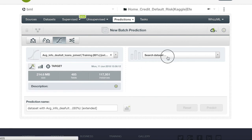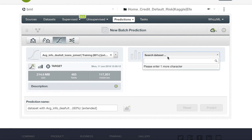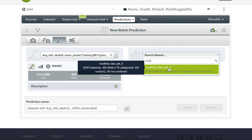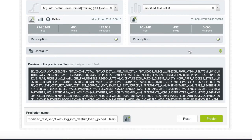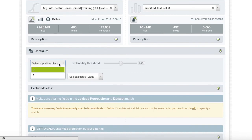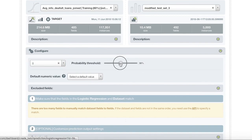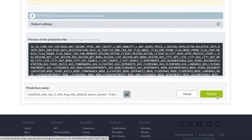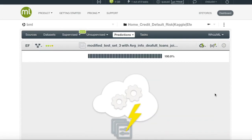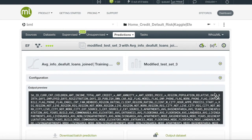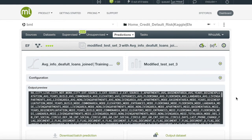A batch prediction provides an easy way to compute a prediction for each instance in a dataset. Therefore, we will choose our original test dataset, which is modified test set 3, and we will want to set the probability threshold that we agreed on earlier at 92%.